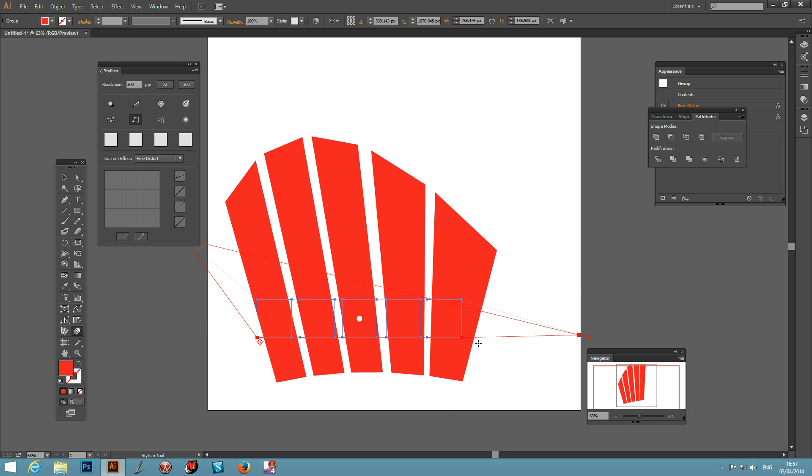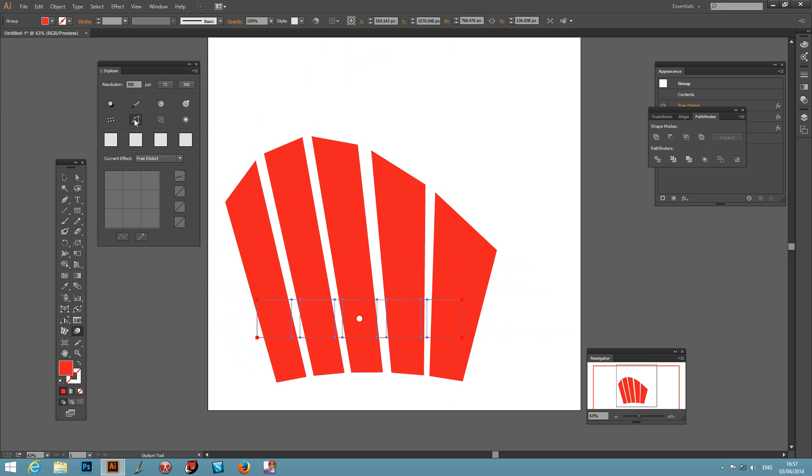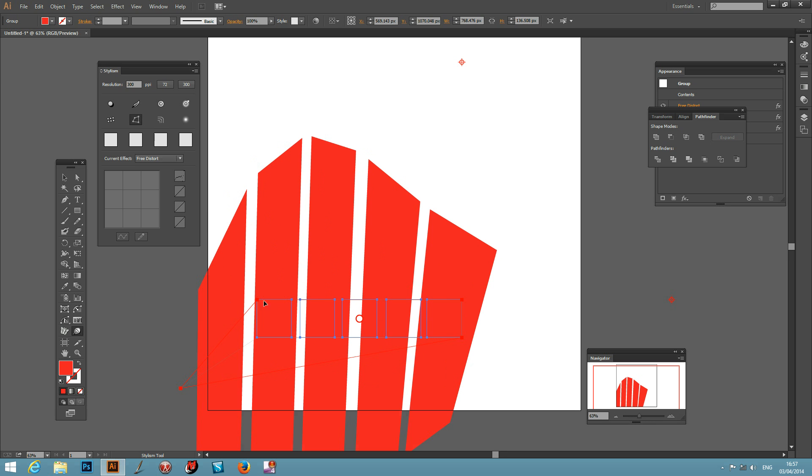You can even select a third one if you wish. Shift again, click there, and you've got a third distort which you can manipulate the path in even more ways.